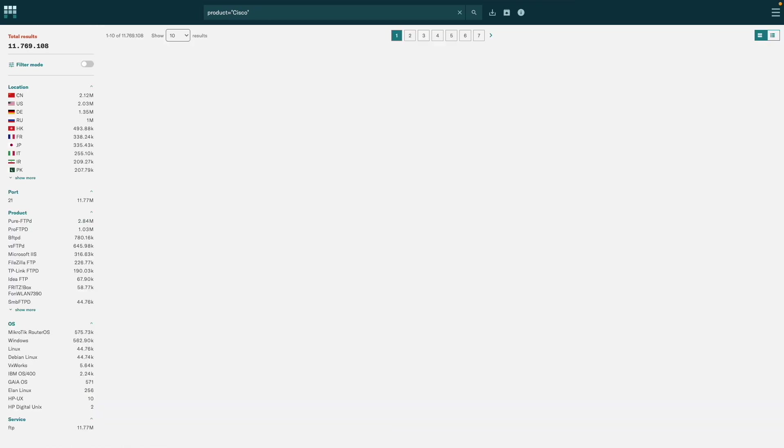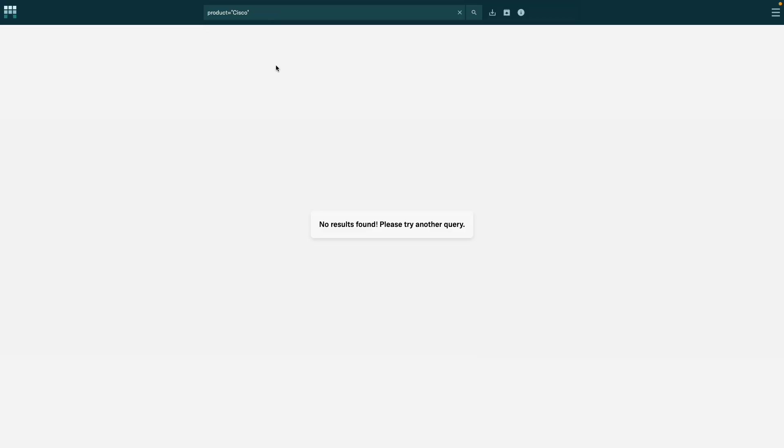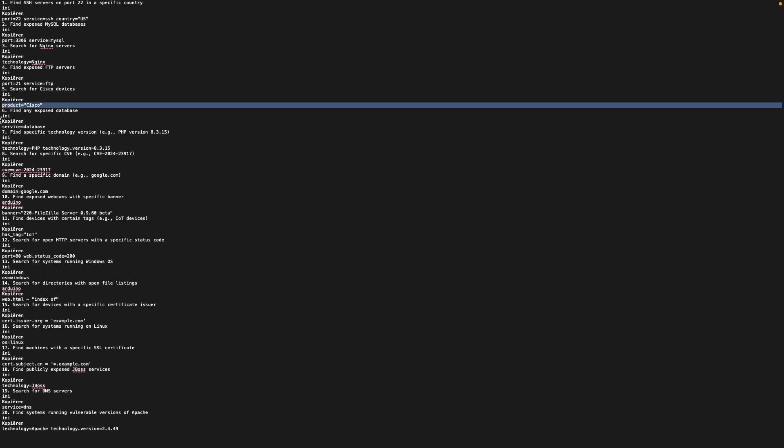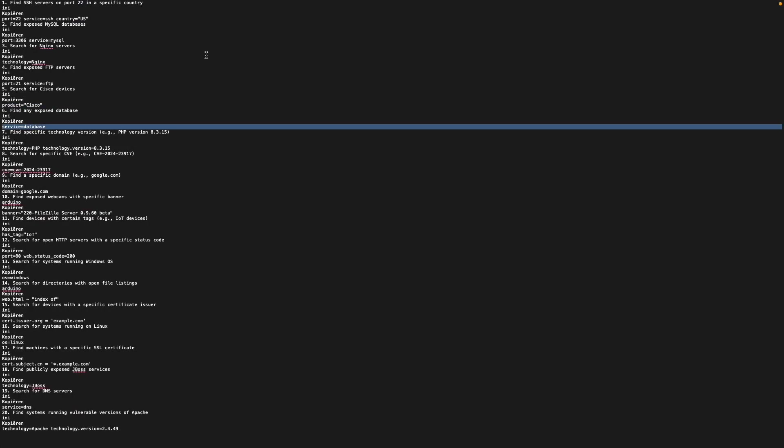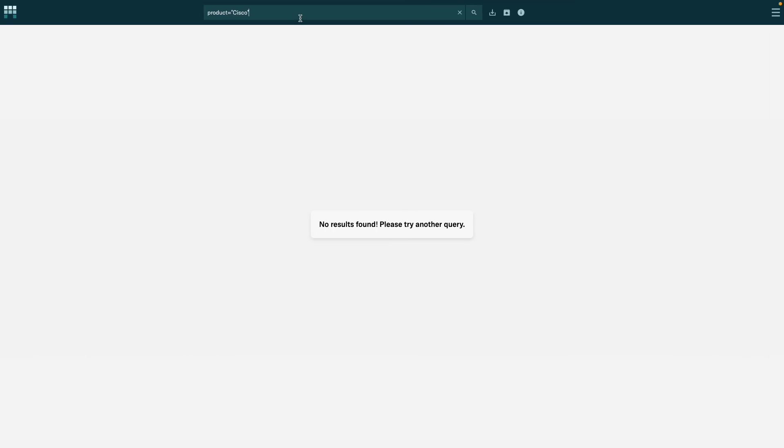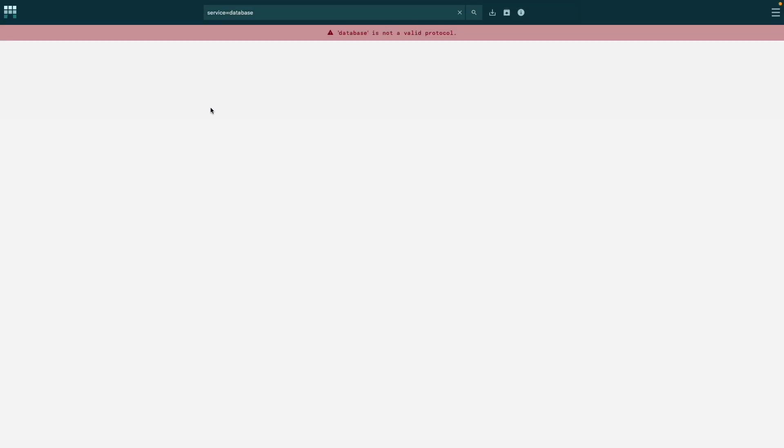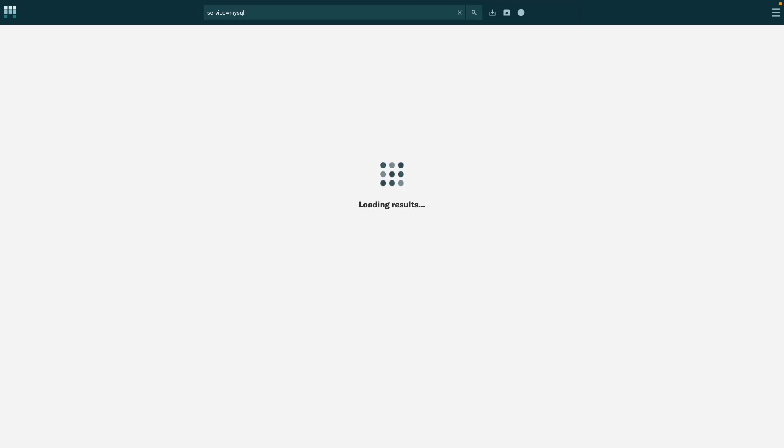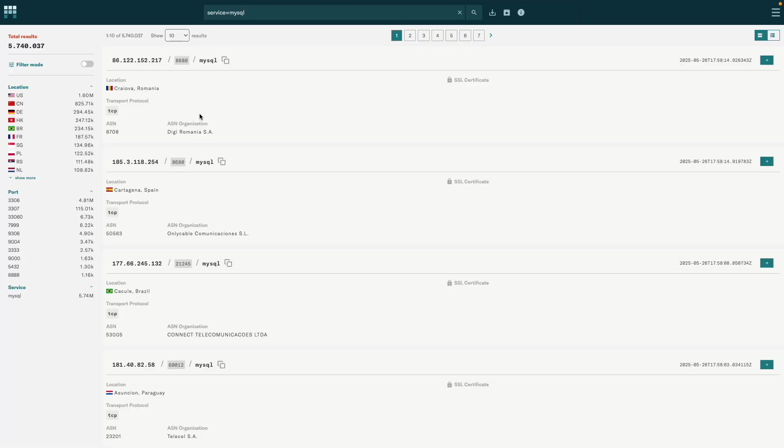Now we have any exposed databases, so service equals database. Oh yeah, of course, because the protocol isn't valid. Service equals MySQL, for example. There we go, we have a database list.